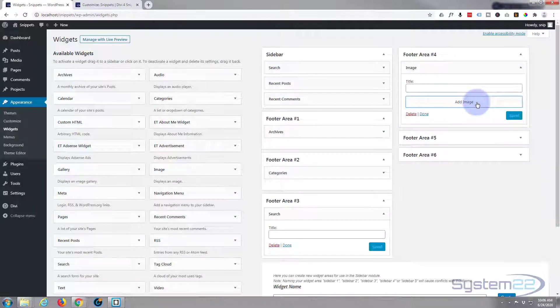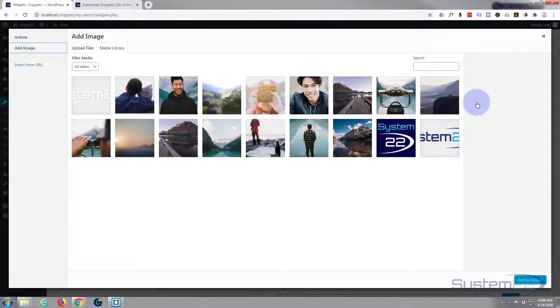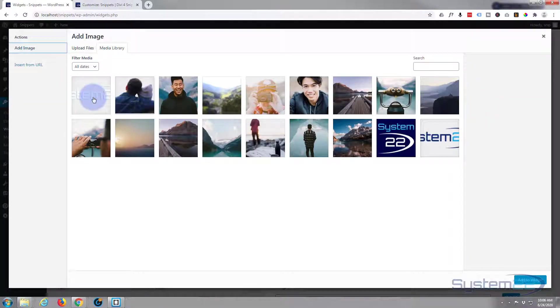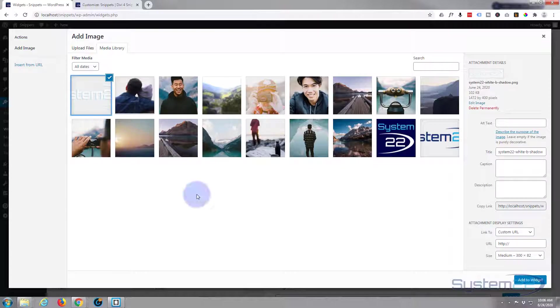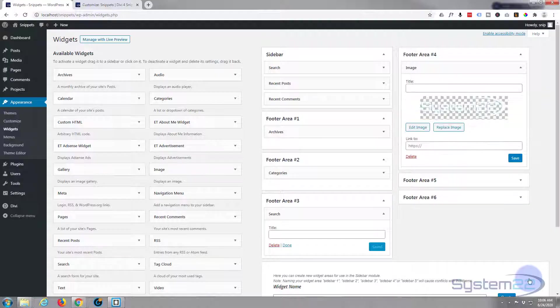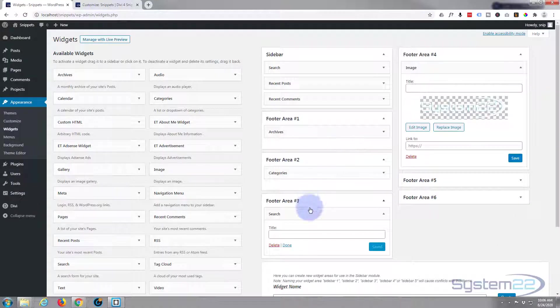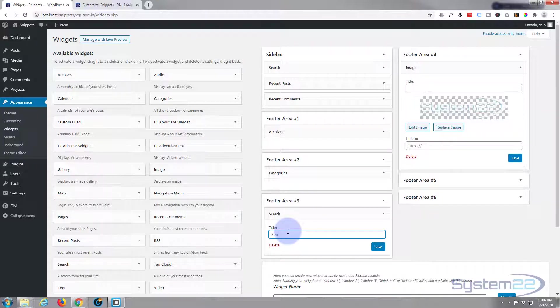Don't want a title for this. Add the image that we want to put in there. It's dark, so I'm going to use a light image. For footer area three, put a title. I'll just put in search.